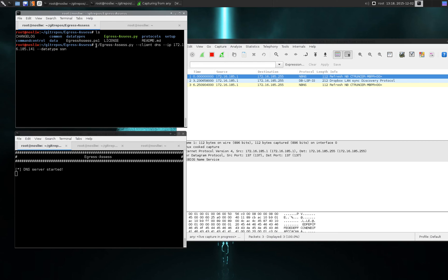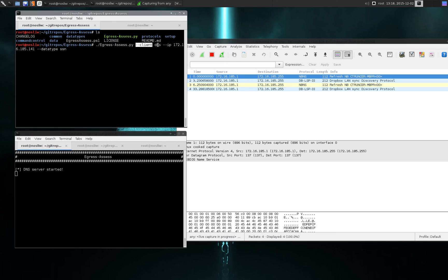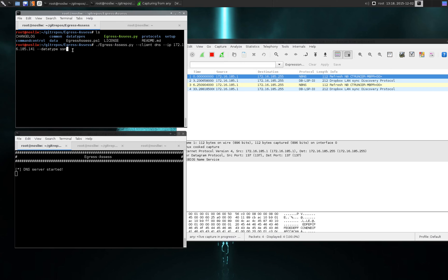In order to now send data out we're going to send fake data. In this case we're going to call egress assess, tell it to be in client mode and send stuff out over DNS, providing the IP to send data to, which is just my local server but this would be anywhere. And then the type of data that I'm going to send out in this case is social security numbers. This is generating fake social security numbers on the fly and sending them out.